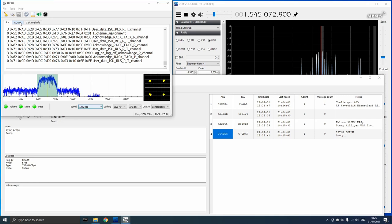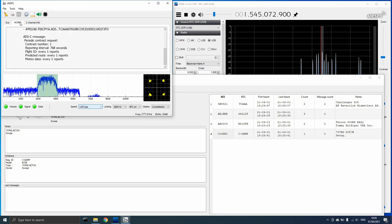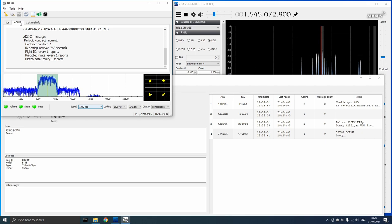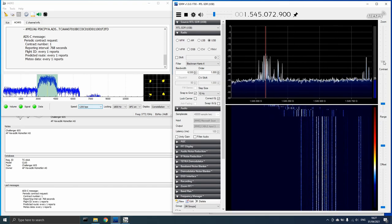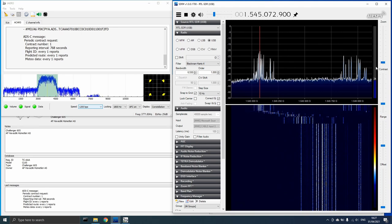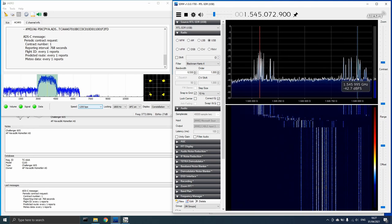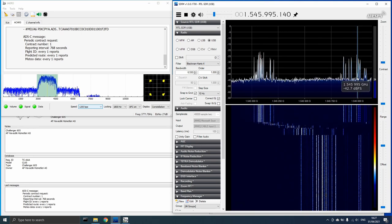It didn't take long before Jaero was receiving ACARS data from the 1200 BPS channel which I started to view using the screens. On these Inmarsat satellites there are usually several 10,500 BPS channels.